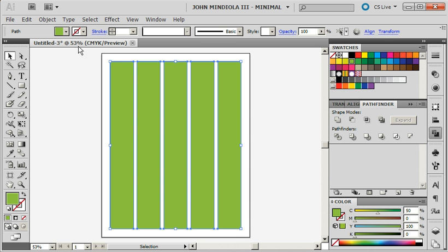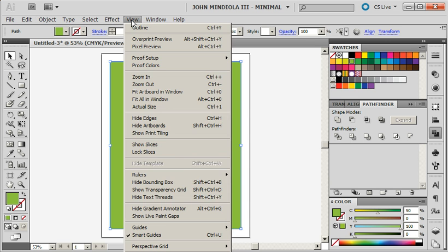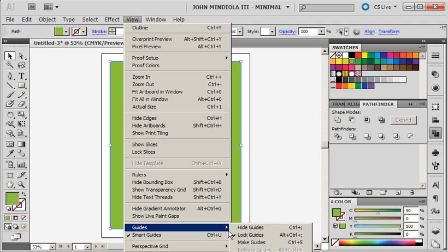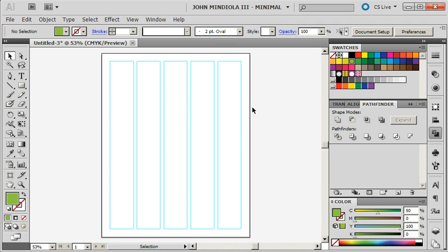So to do that, I'm going to go to View, Guides, Make Guides. And now I've made guides, and I have my smart guides on.